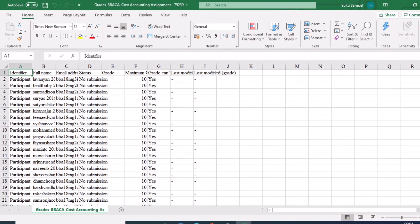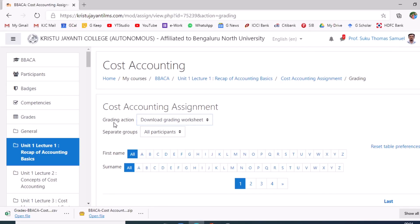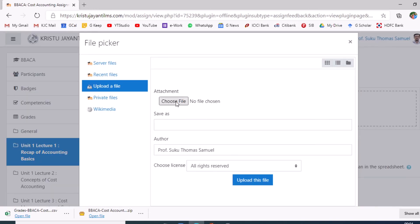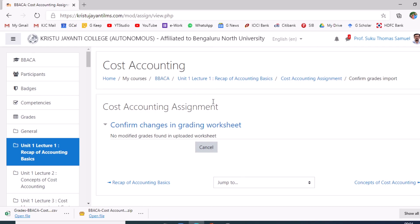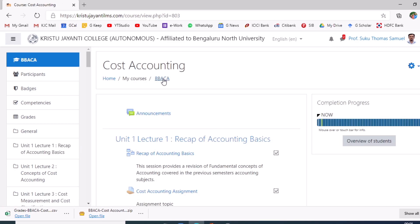Once the grading process is complete, the teacher returns to LMS grading action and clicks 'Upload grading worksheet'. The location of the grade sheet is selected and uploaded — this ensures a backup of marks is saved onto the LMS. Following this, the teacher is expected to enter marks into TCS as well. Once the evaluation and mark entry are completed, the course teacher should take a backup of all submitted assignments along with the workbook, which will be helpful if students raise any grievance later.